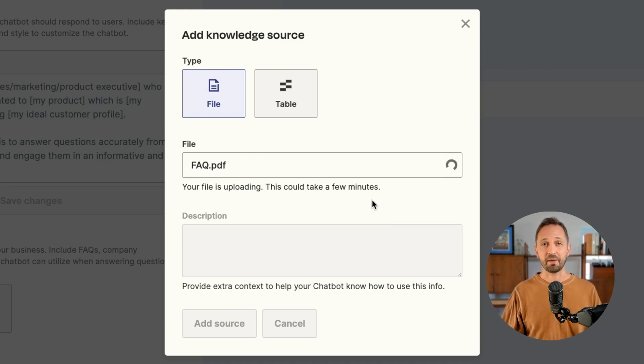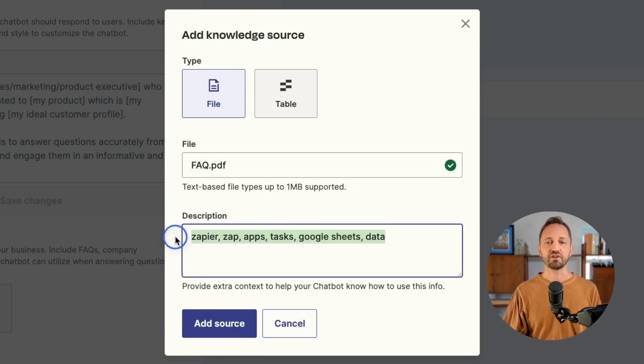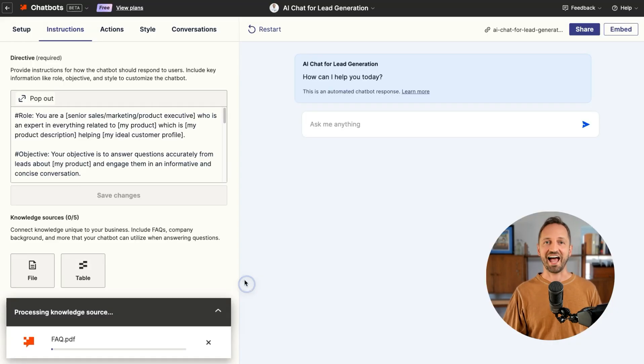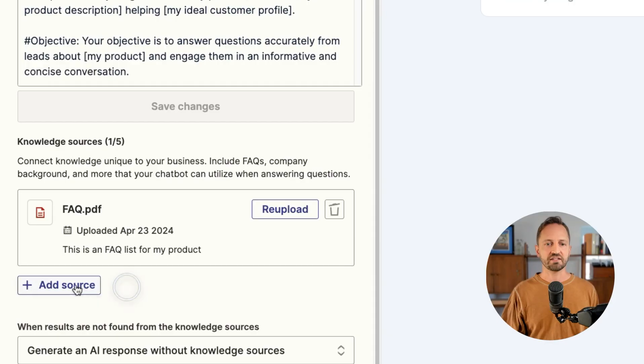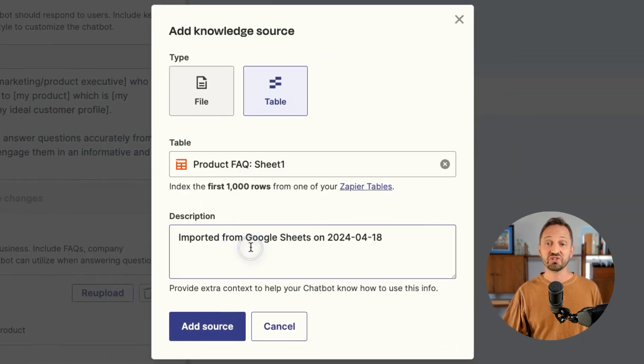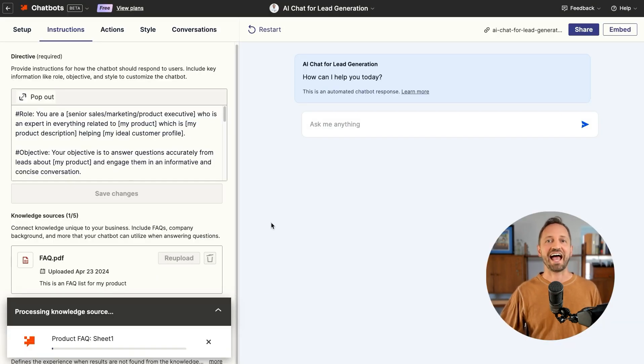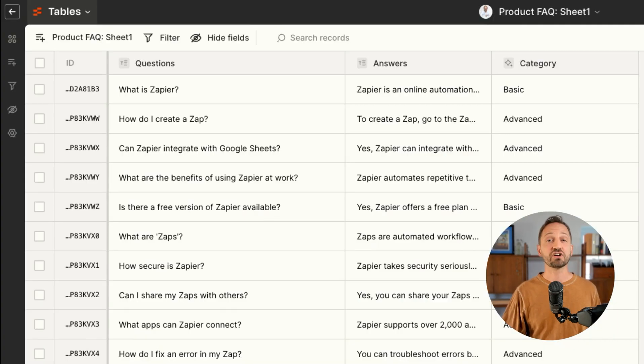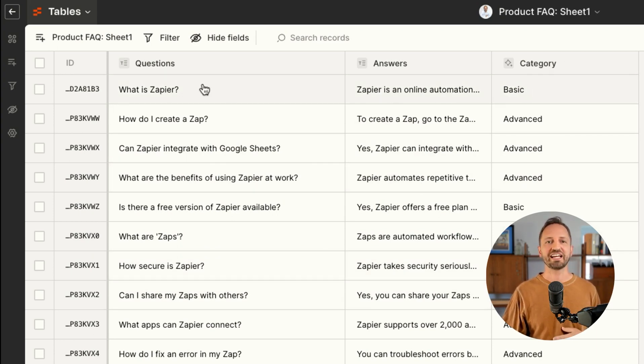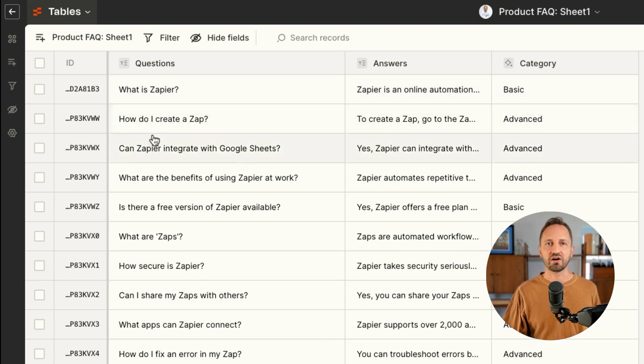I can give it a quick description and click add source. Now the other thing I can do, like I mentioned, is connect a Zapier table to the chatbot as a knowledge source. I can simply add that source as well. I'll click table, choose the right table, and click add source. Here's what that Zapier table looks like: we got questions, answers, in a category. Again, chatbots looks at each row to know that they are all related.